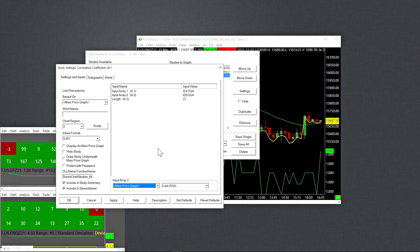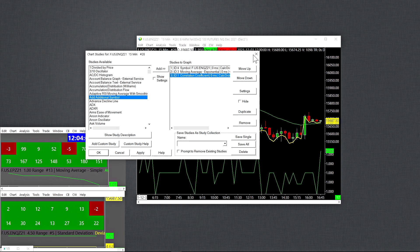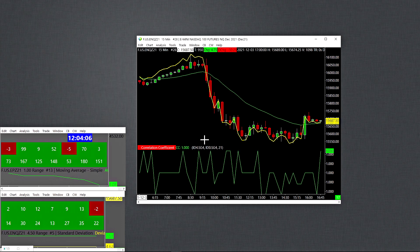So I have that set to the last traded price for both of them. And the length of the study is basically the look back is over the last 21 bars. Now, I find this to be a perfectly fine number. If you need to change the time frame of that, you could, well, you could change the number if you want. But what I prefer to do is simply change the time frame of the chart.